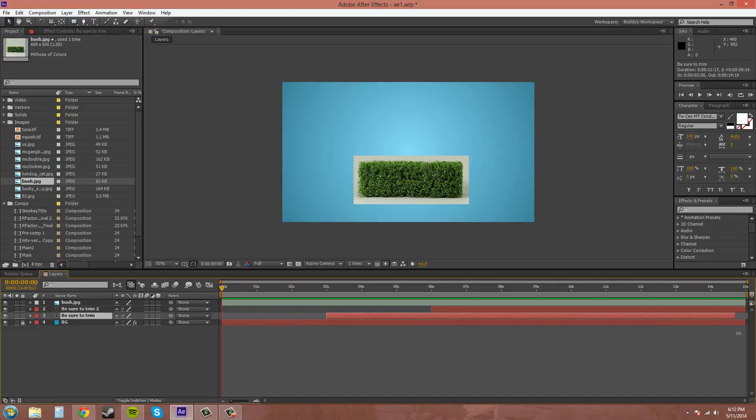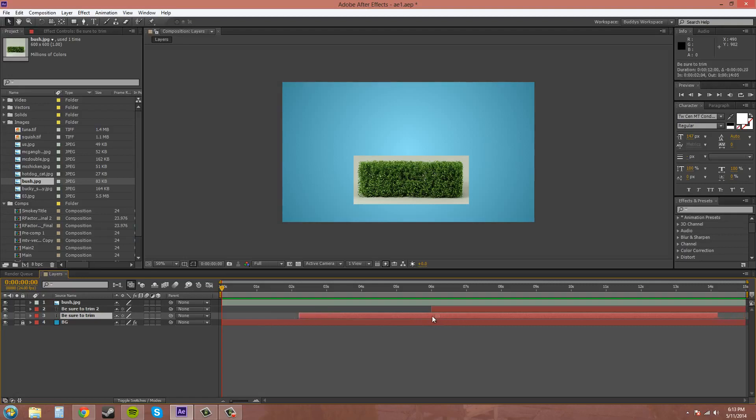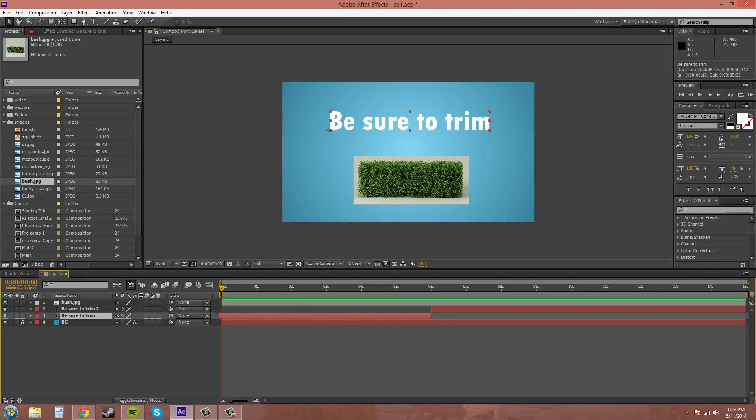Now you can also just grab the layers with the selection tool and drag them. As you can see here, you can move them around and trim them different ways.